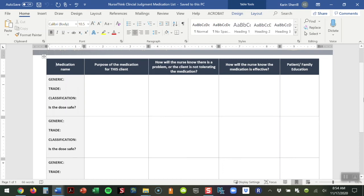Then we're going to have our students individualize this to each of the clients they're caring for. Why is this particular patient taking the medicine? And then we want them to think at a higher level. So the next question is, how will the nurse know if there's a problem or if the client's not tolerating the medication? This is really part of that analytical piece. It's not just naming the half-life of the drug, but it's getting the nurse to think from a practical, I'm standing at the bedside, how is it I'm going to determine whether or not the client's having a problem or if they're not tolerating it.